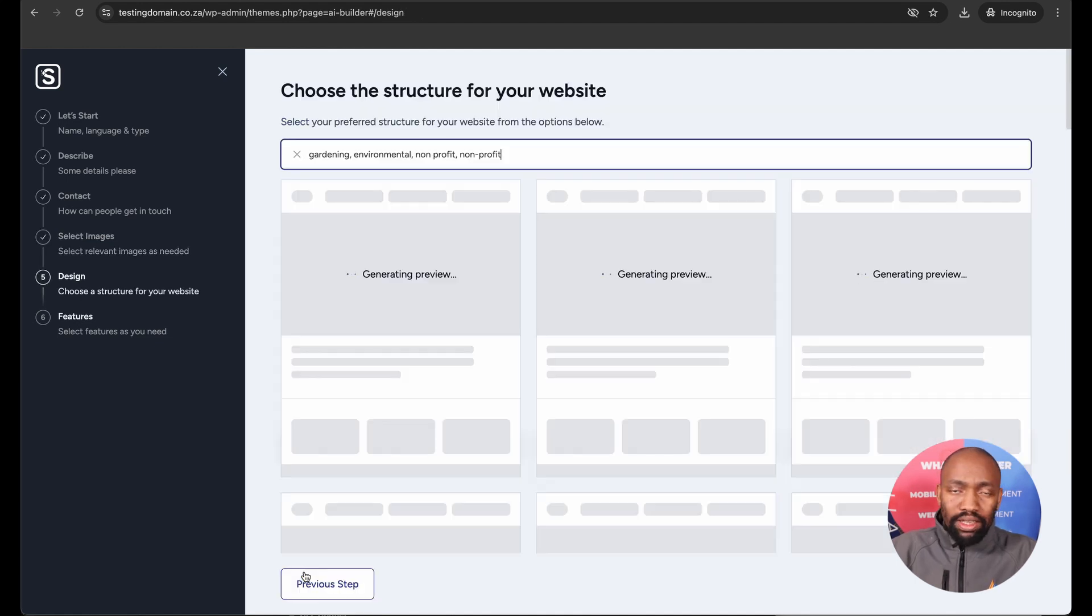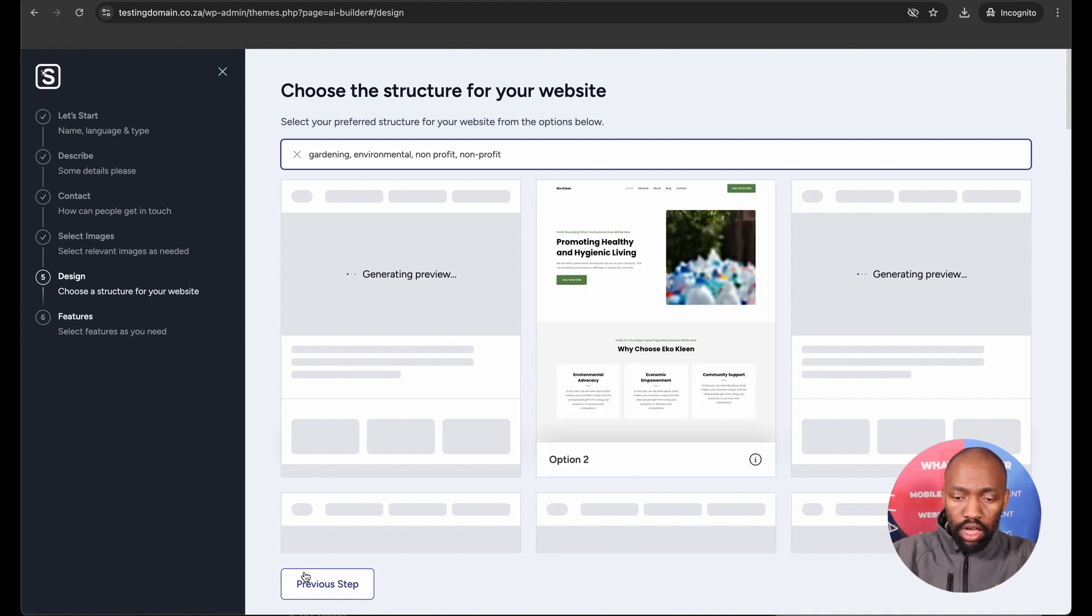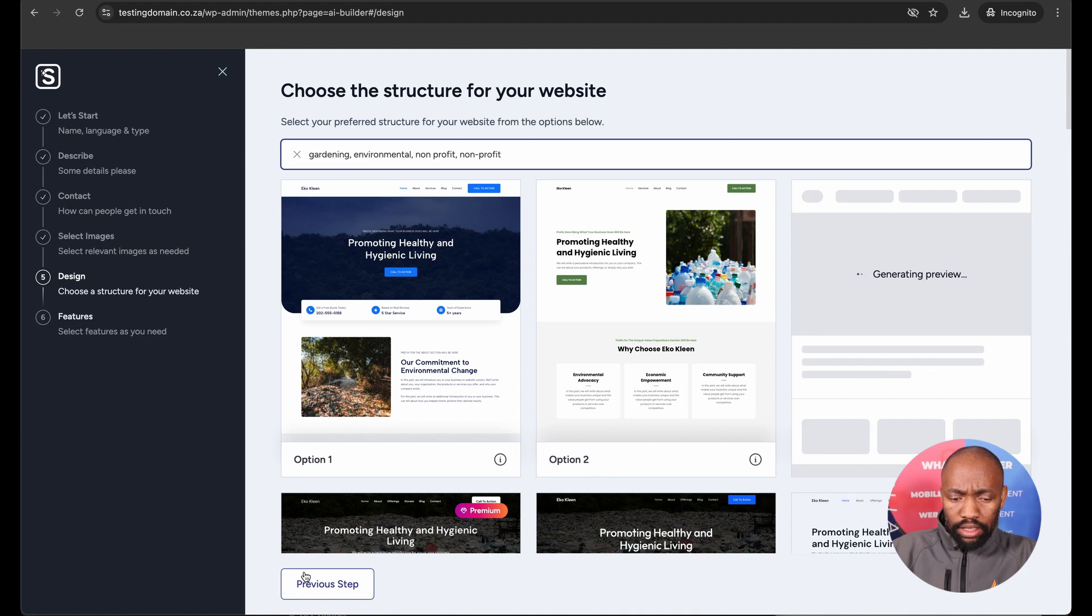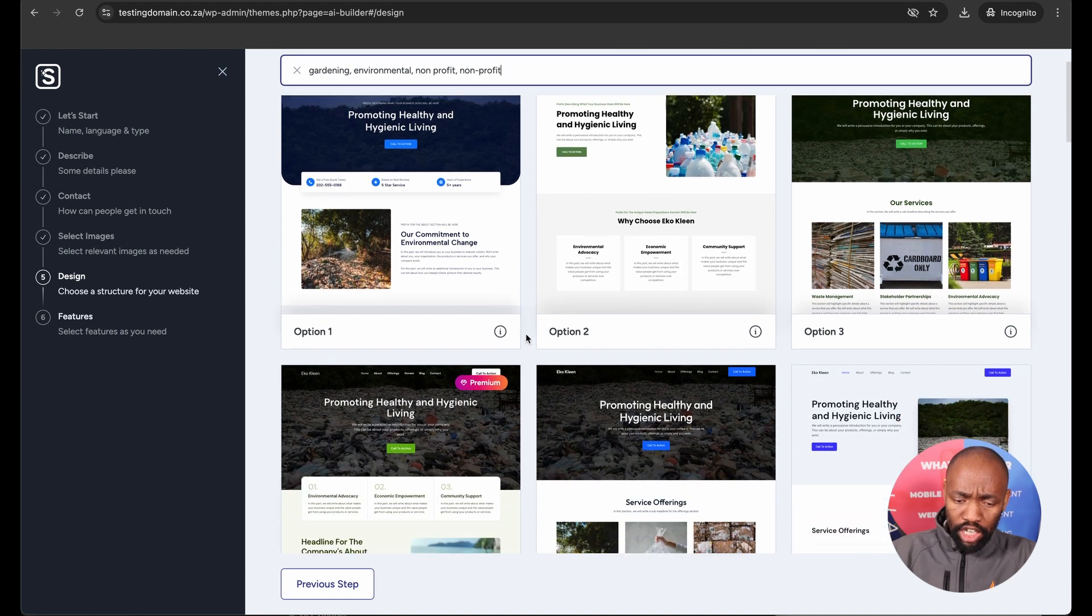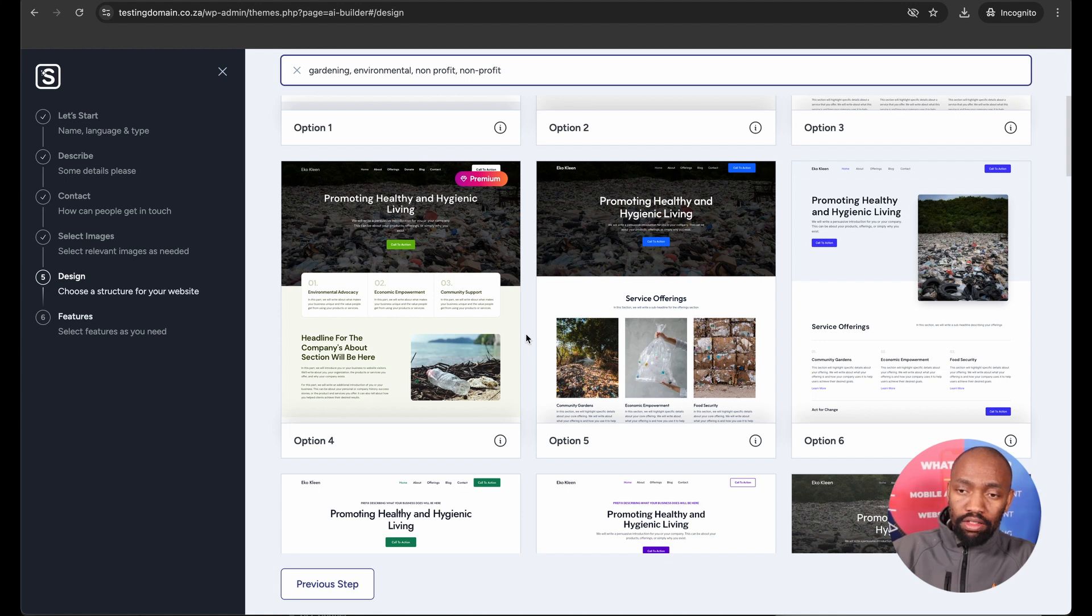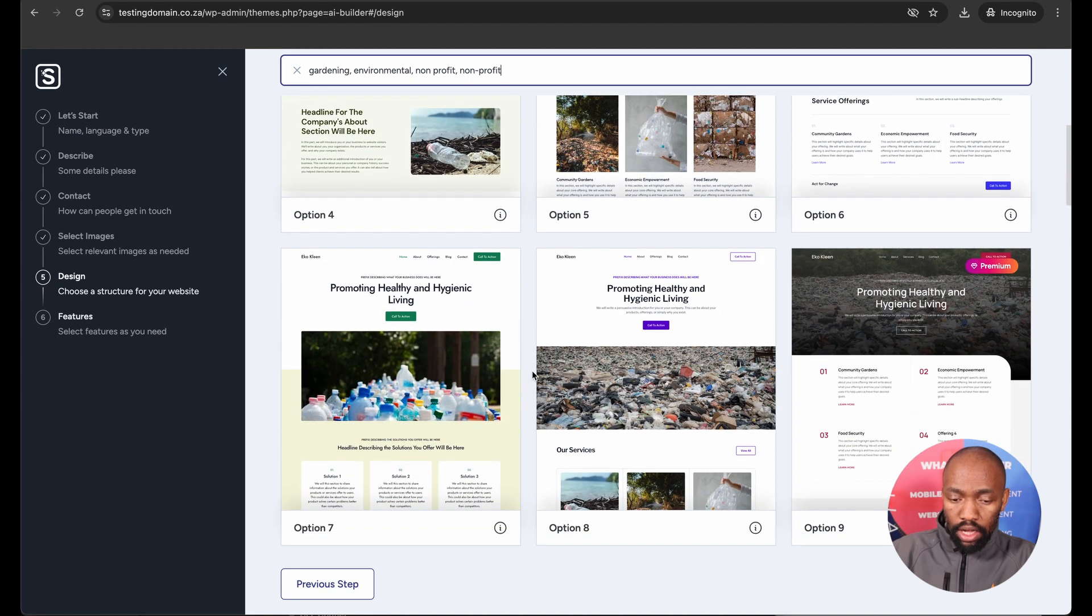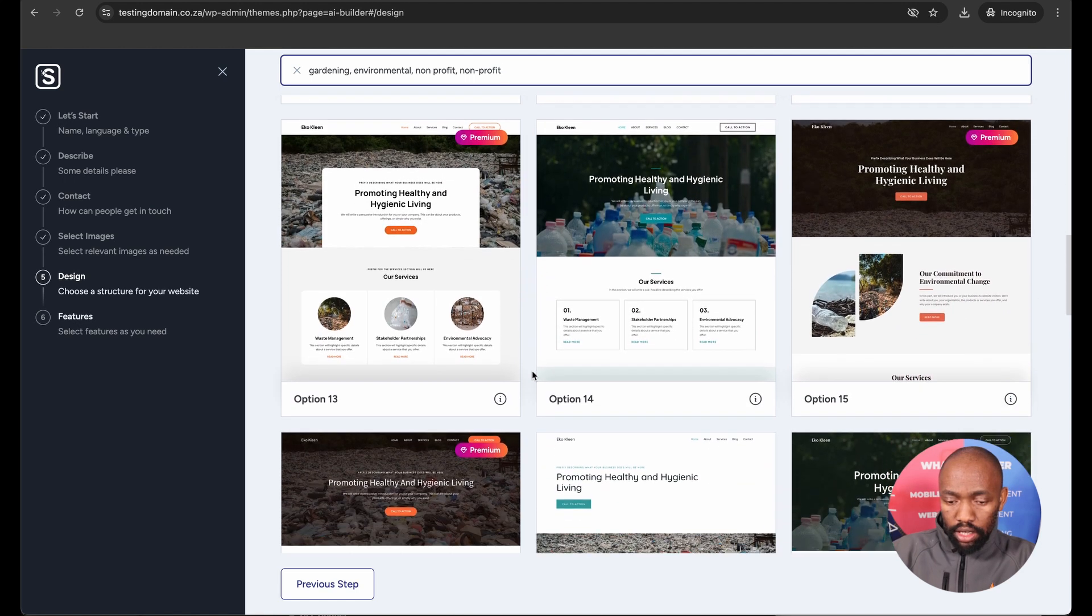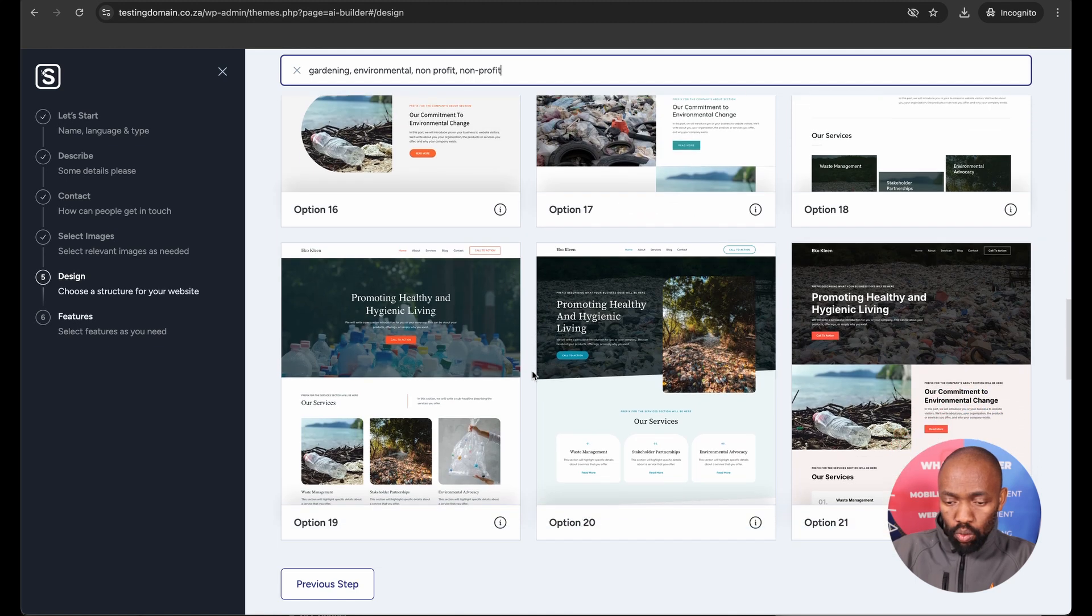What this is now doing is busy generating a website using the images that I selected and also using the prompts that I gave it to describe what type of website I'm trying to build. And what it does is it then gives me a whole bunch of ready-made templates that I can choose from as my actual site. So instead of choosing a theme and customizing it like previously, this comes pre-loaded with your images of your choice and the wording and the prompts that you've given it. I will just go ahead and select a theme that I feel speaks to what the website is all about.